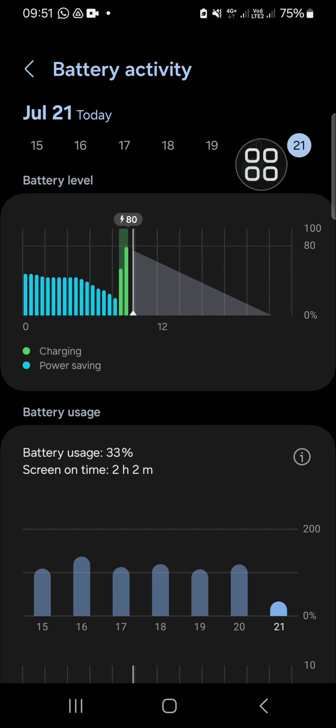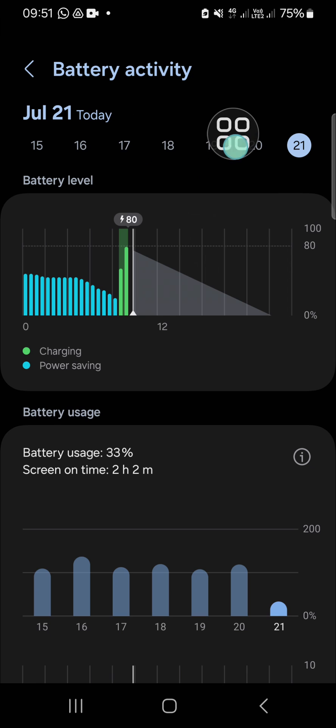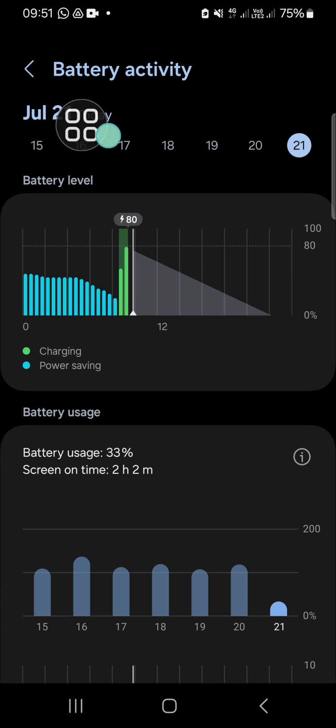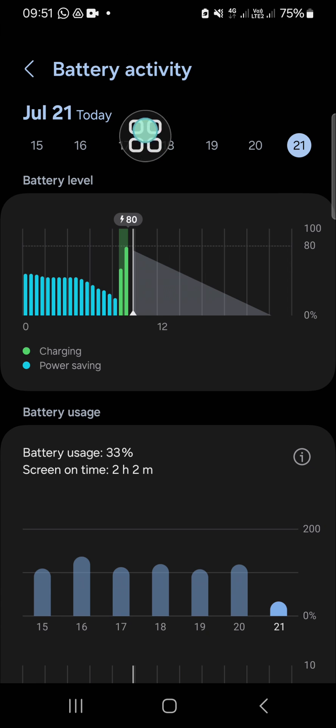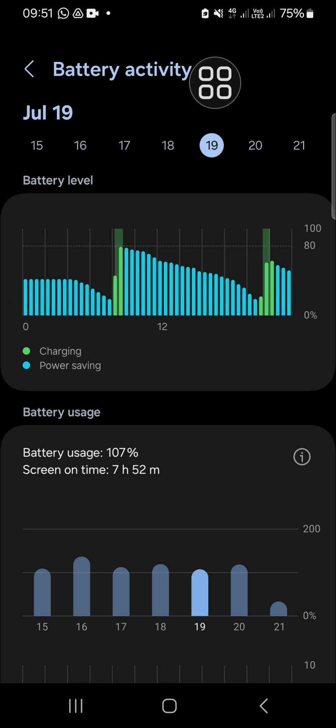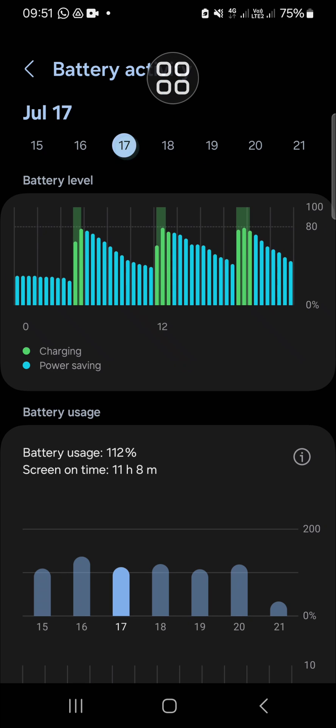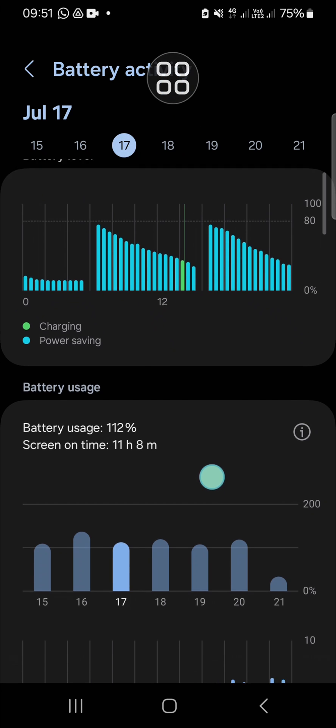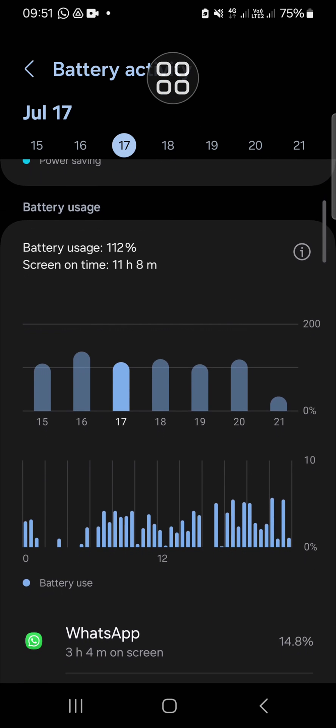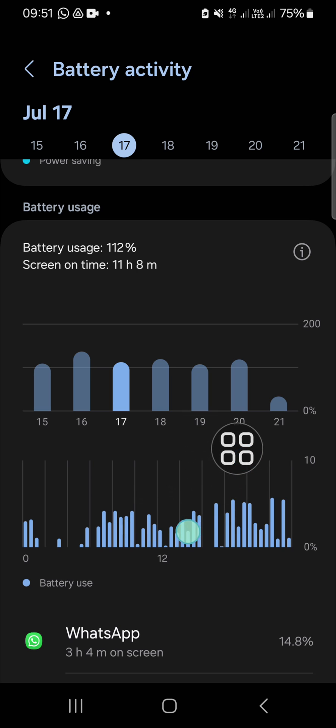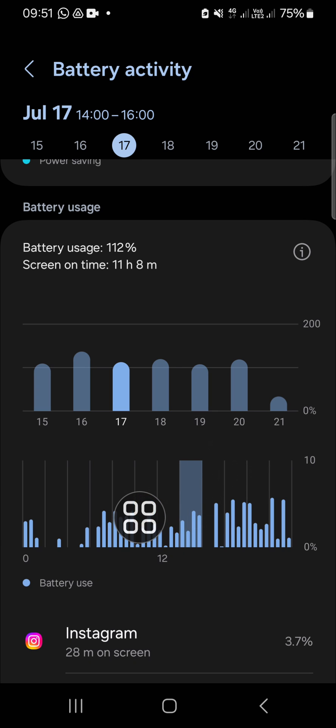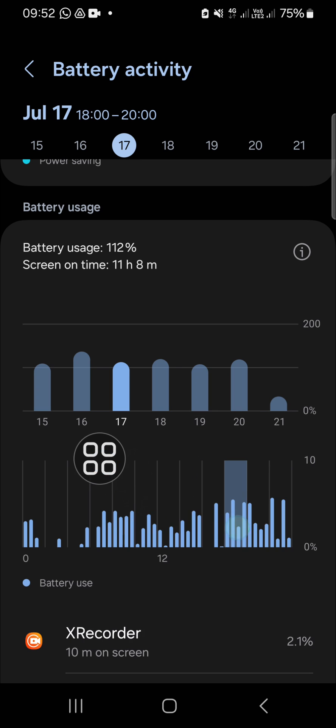We can tap on the date to check it. Then you can also tap on this option to get the exact time when you are using your application.